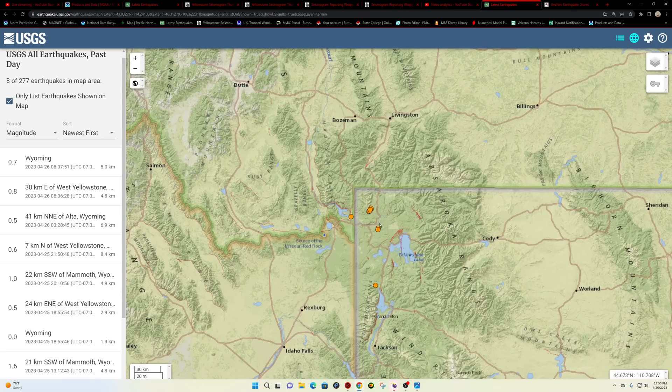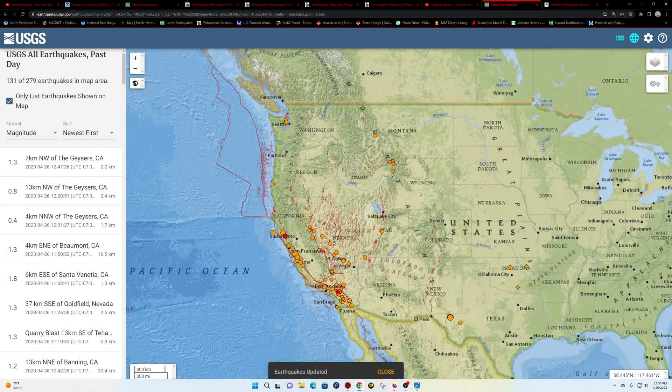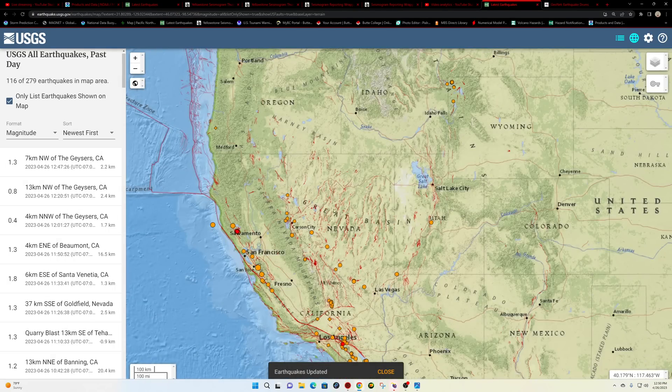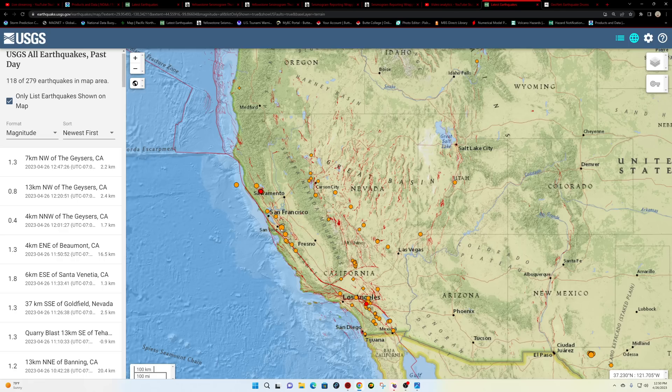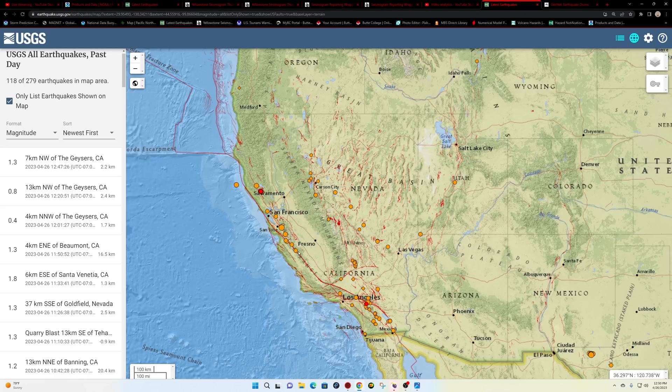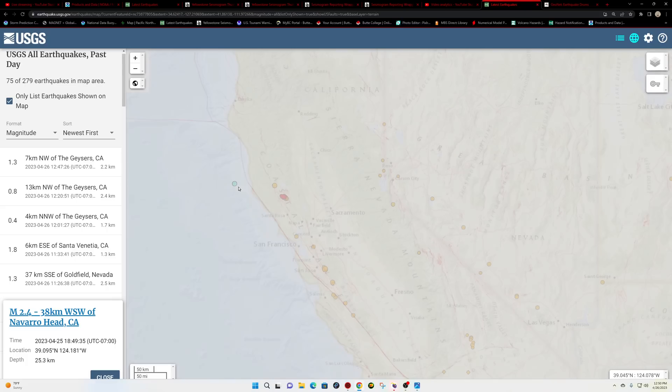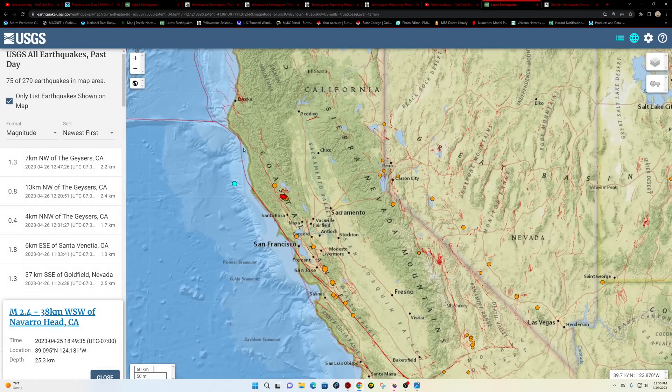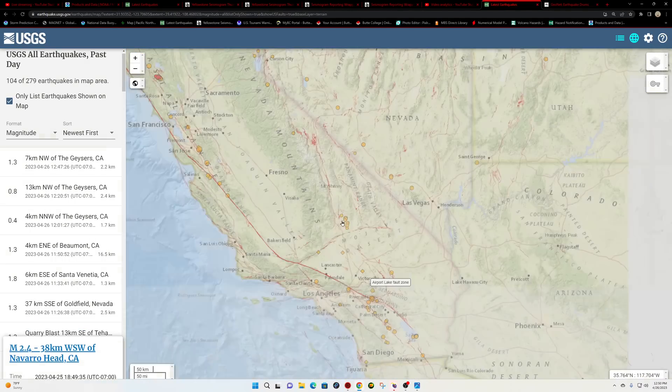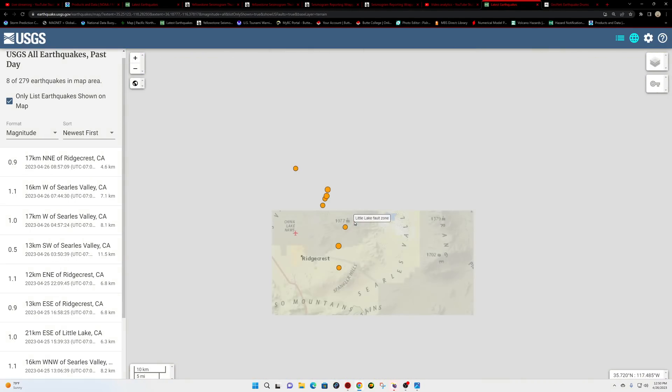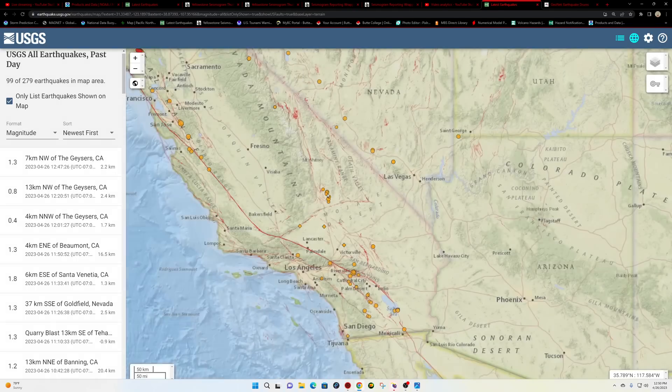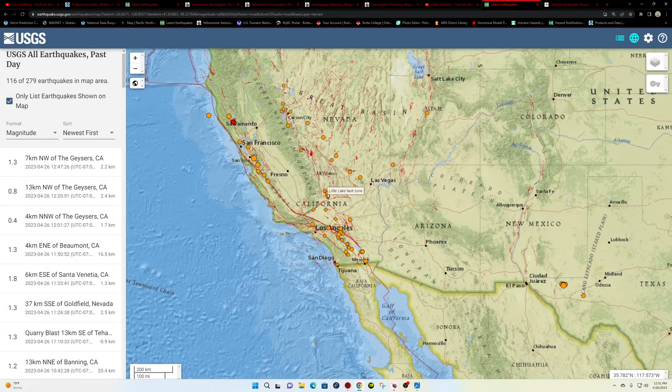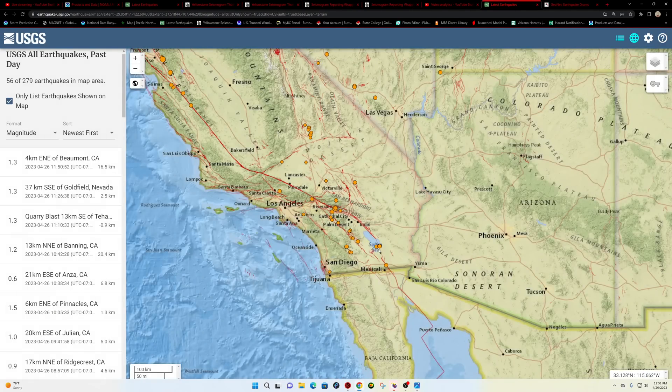Further down south here into the state of California, noticing some movement here off of the Calaveras fault zone just south of the Bay along the creeping segment of the San Andreas fault. Also one earthquake here off the San Andreas fault in the north, 25 kilometers deep. Ridgecrest area looks like most of this movement here from yesterday, a couple earlier this morning, but either way just a little small microquake swarm in that area.